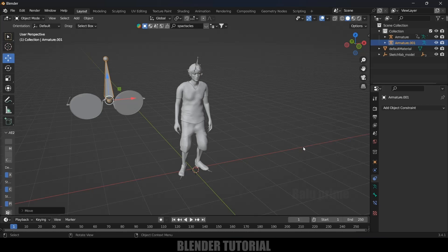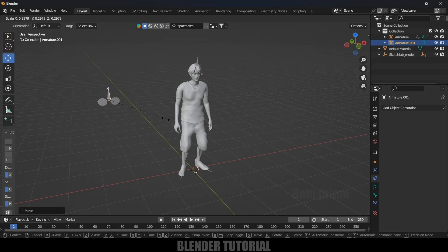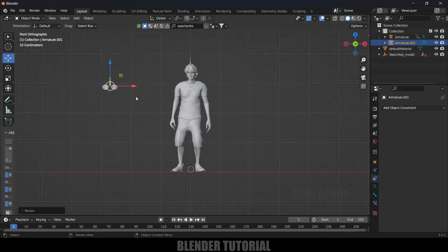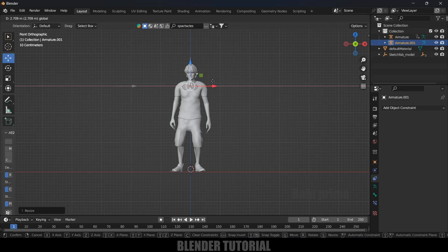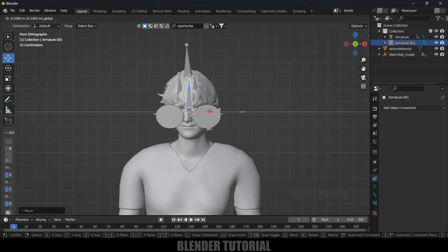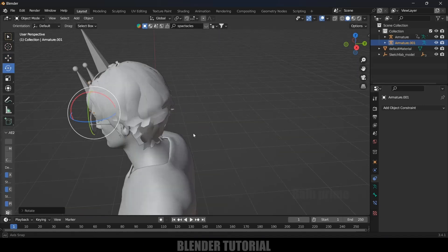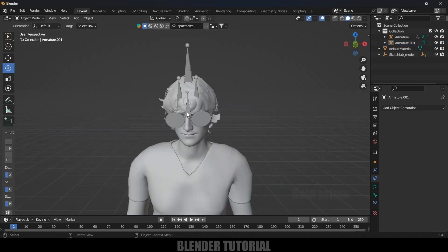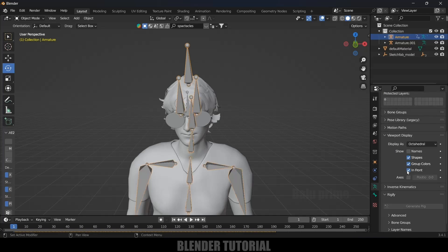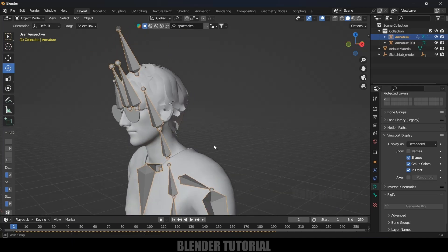Now let's reduce the scaling. We can reduce the scale of the bone only — press S and reduce the scaling, and you can see the spectacles are also getting scaled down. Press 1 on the keyboard for front view and let's place the spectacles onto the character. We can also come to this viewport display and set it to the 'In Front' option.